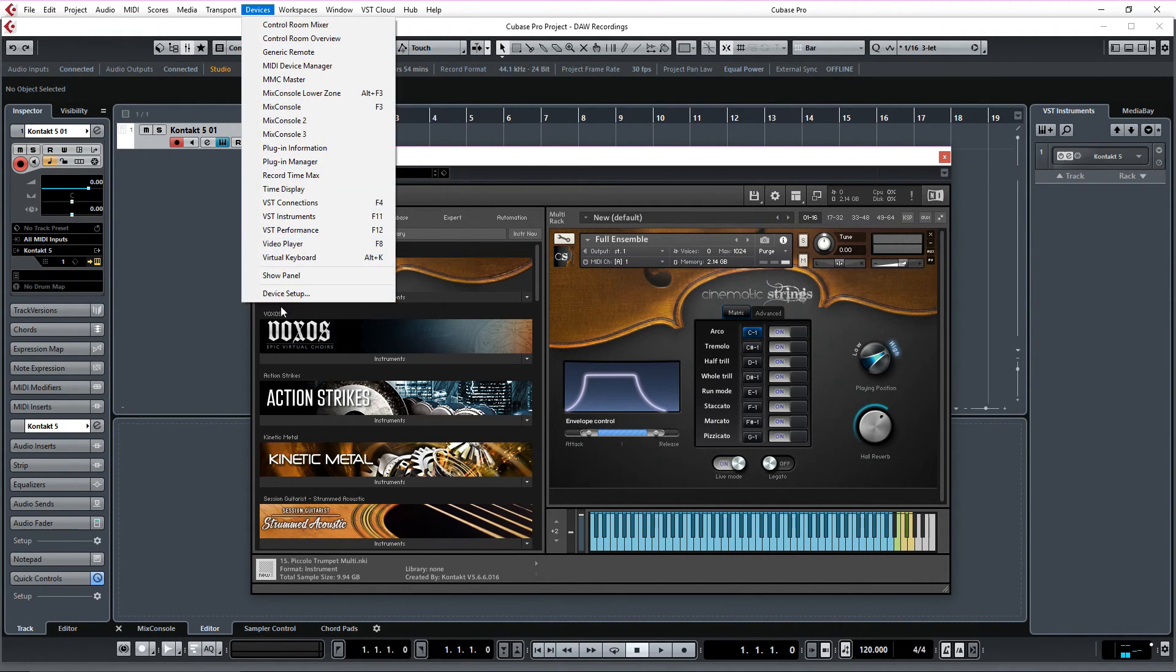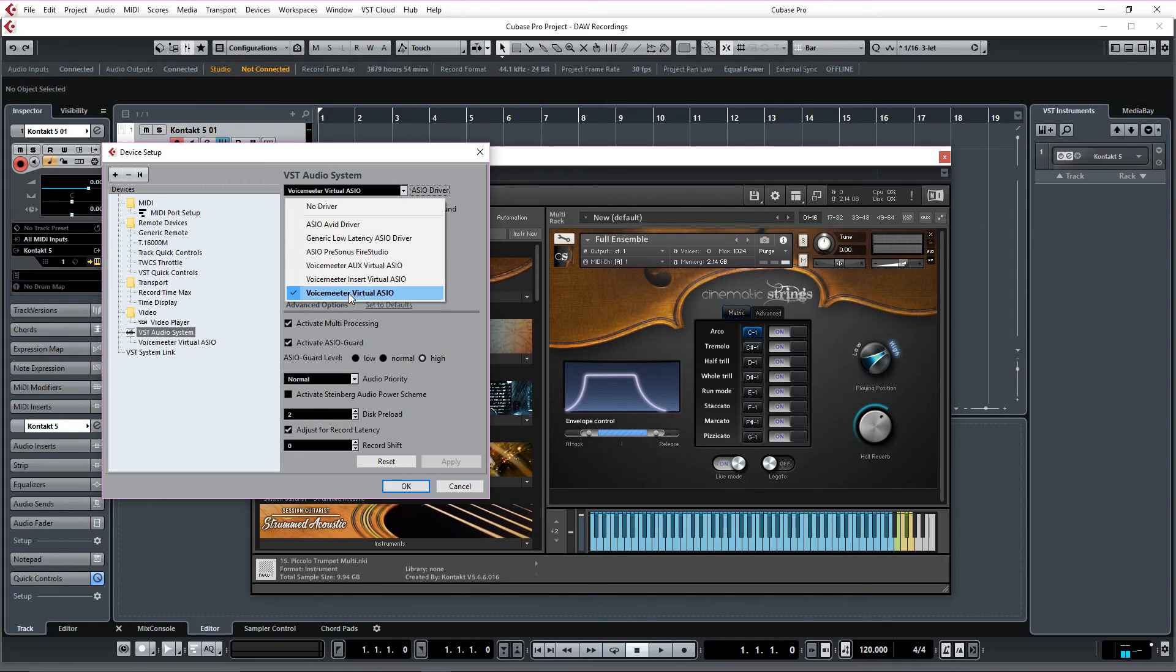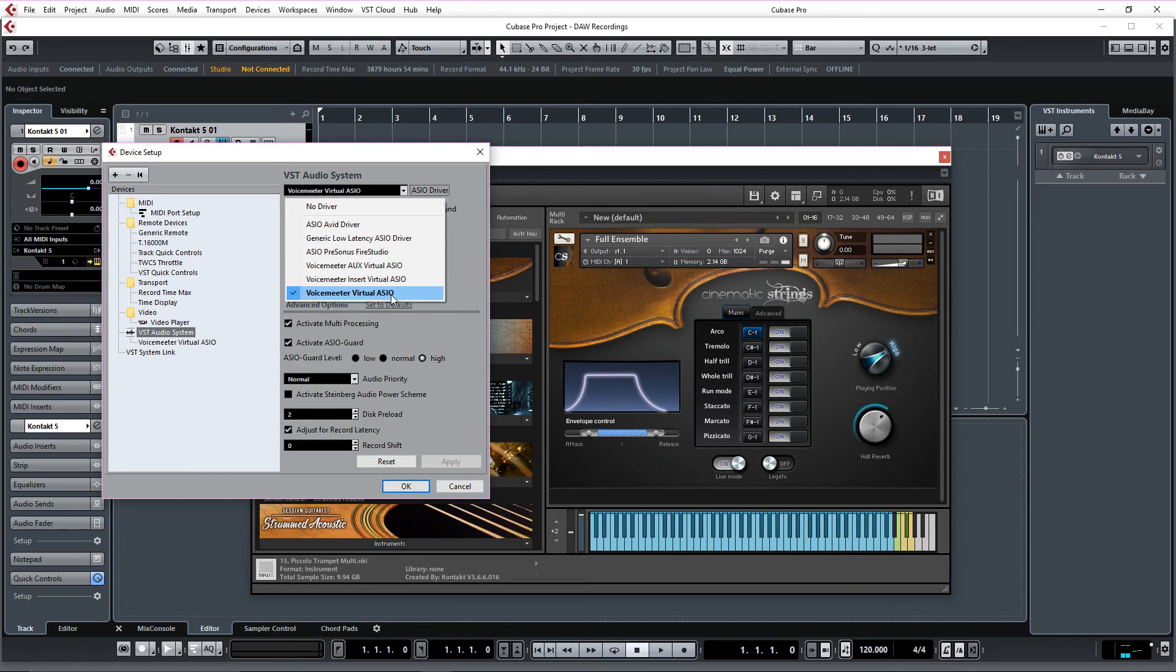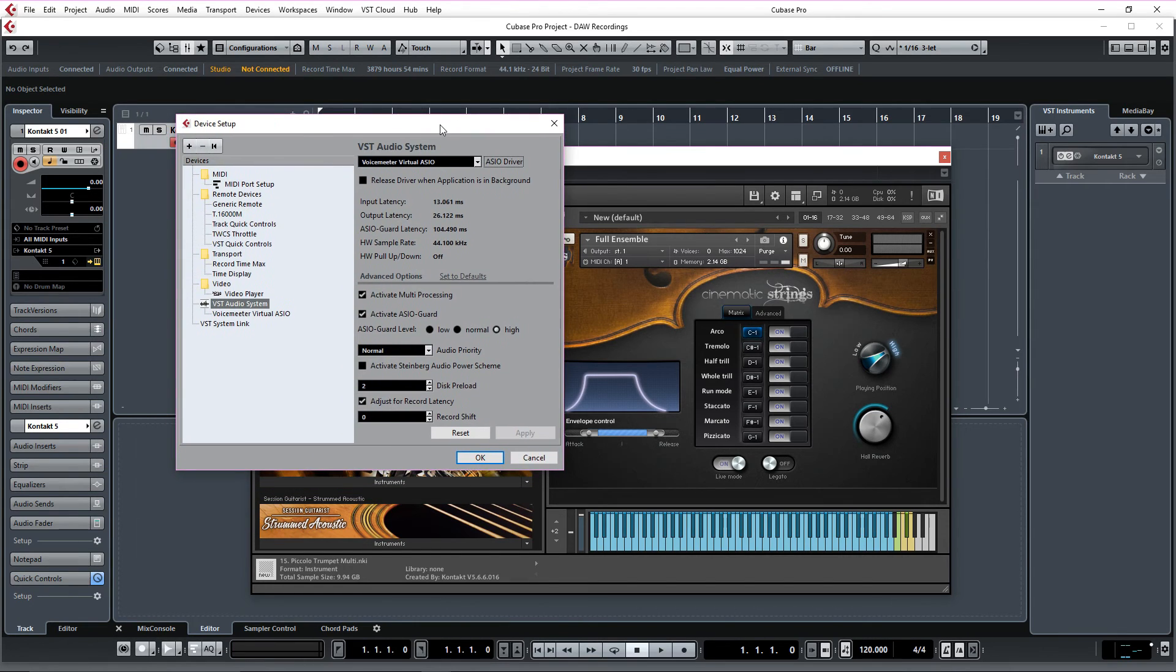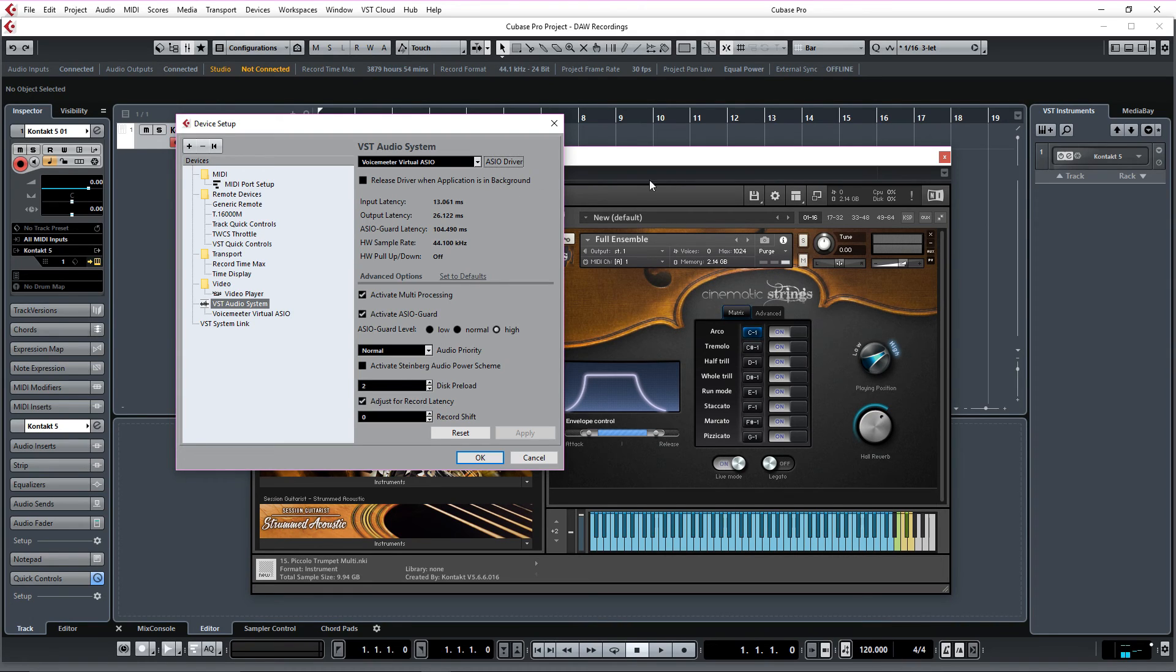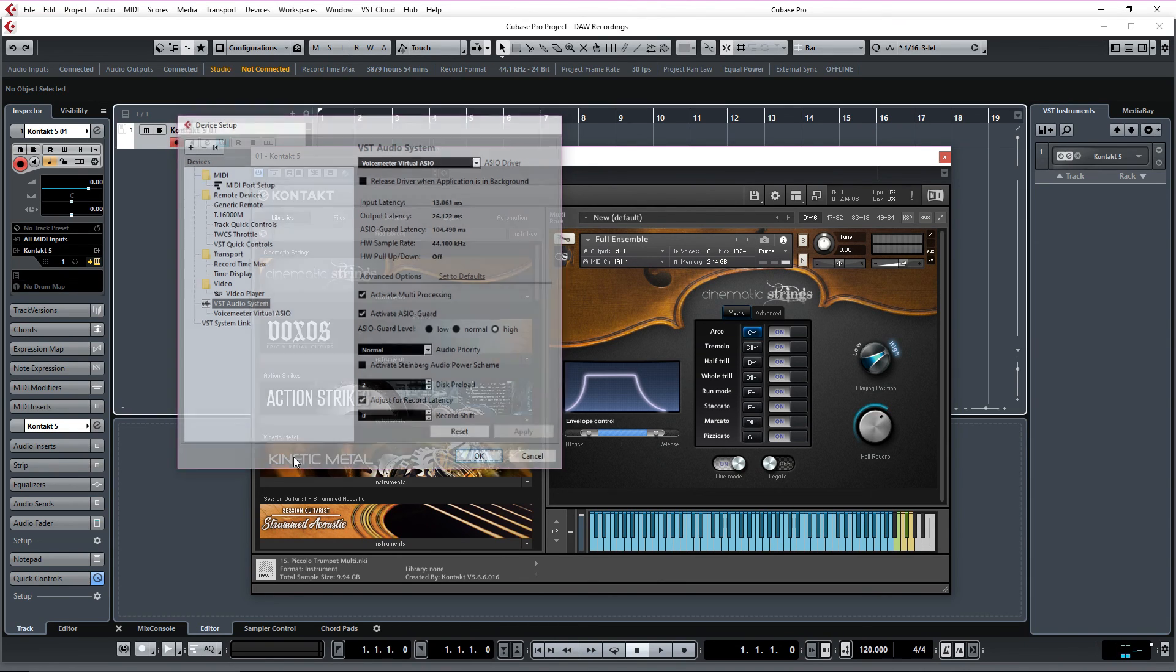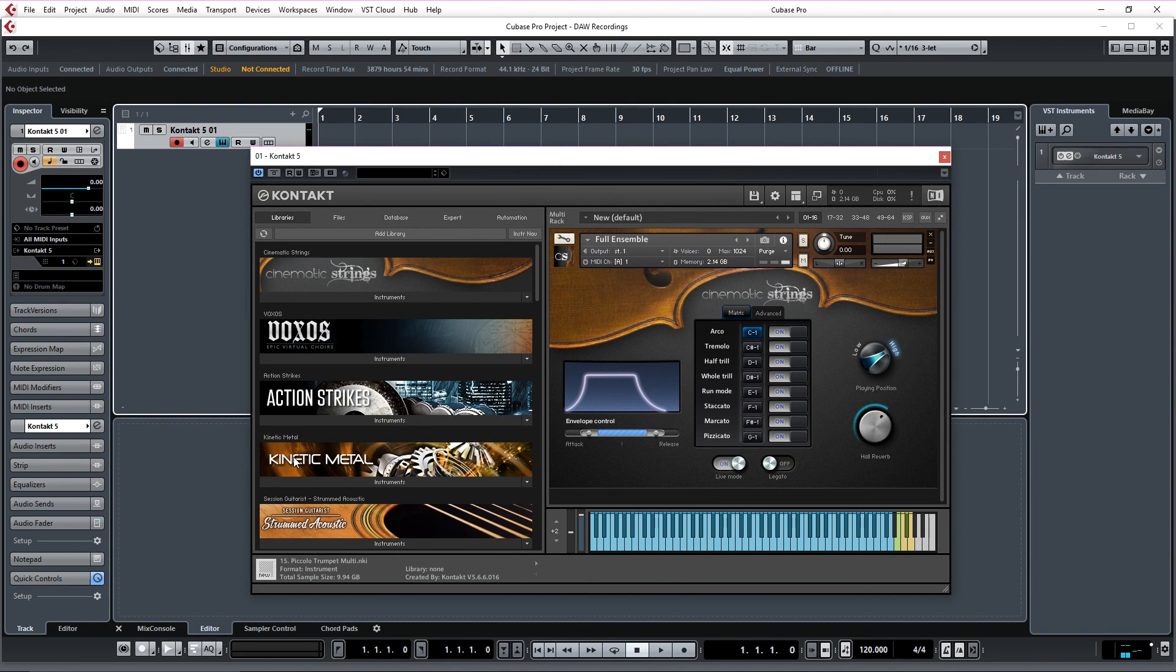You go to Devices, Device Setup. And then you will have to select your VoiceMeter Virtual ASIO driver. In order for this to work, make sure this is unchecked. Release driver when application is in background. Because if you minimize, the screen will cut off the sound from Cubase. So make sure that's unchecked. You click OK.